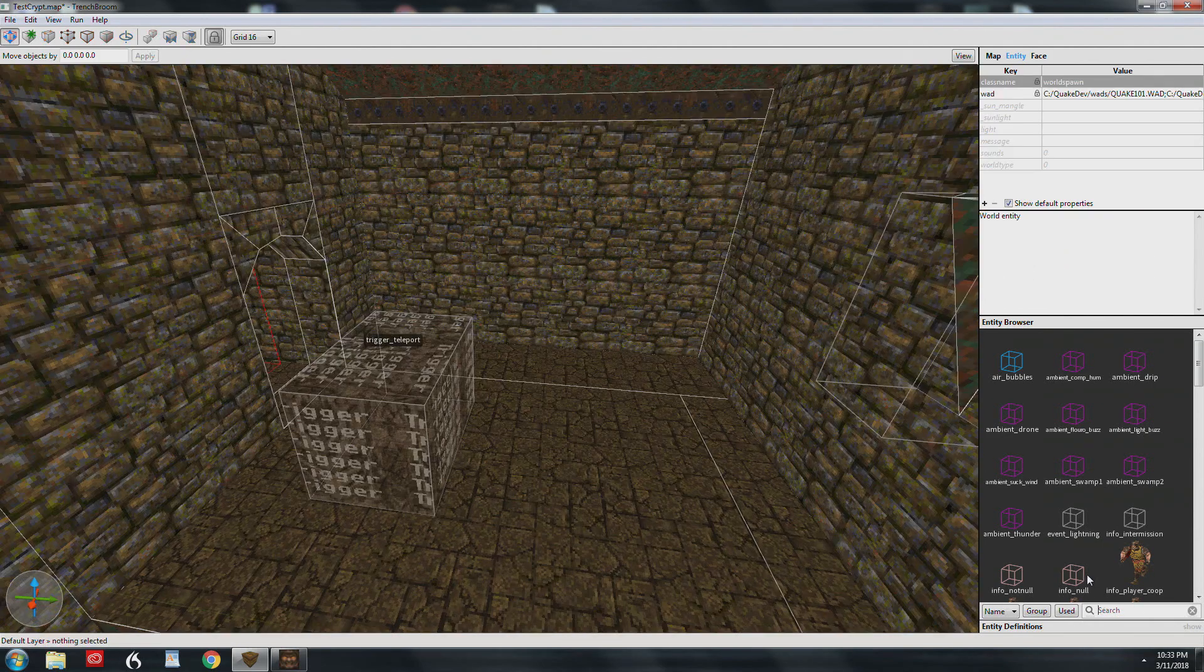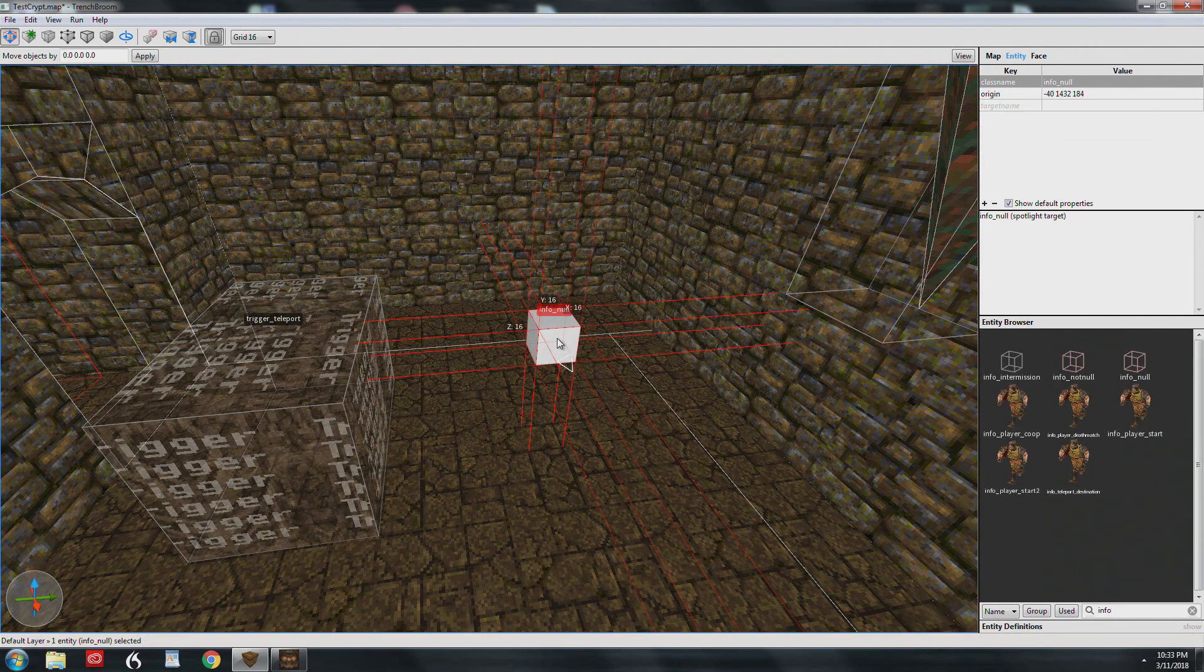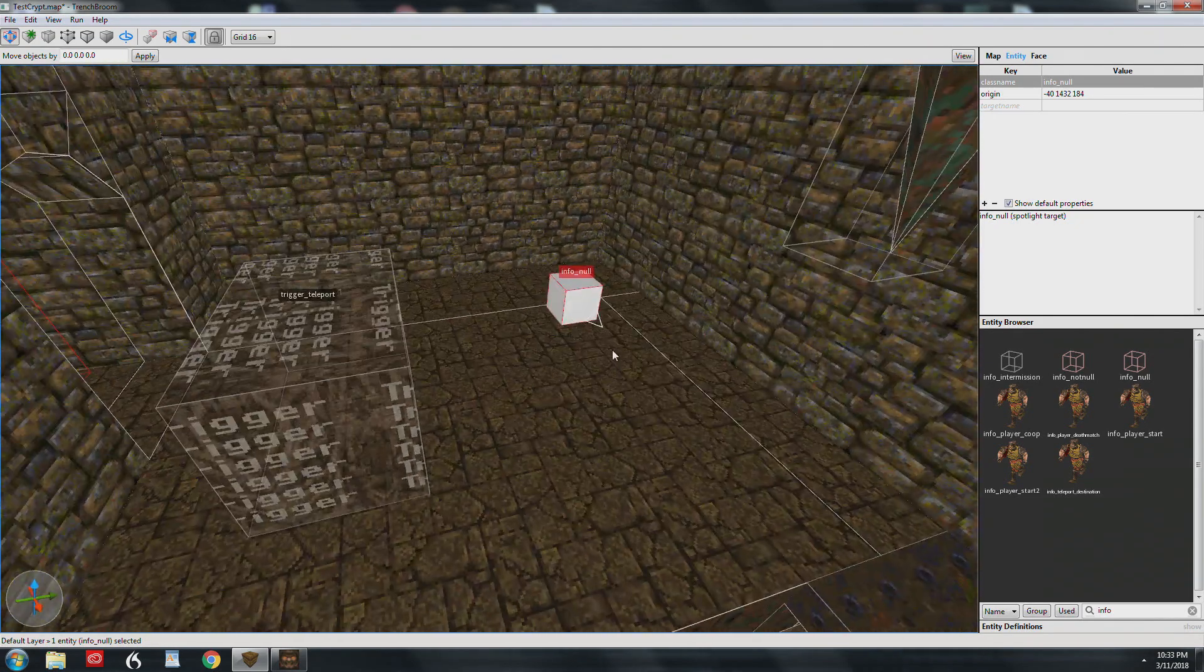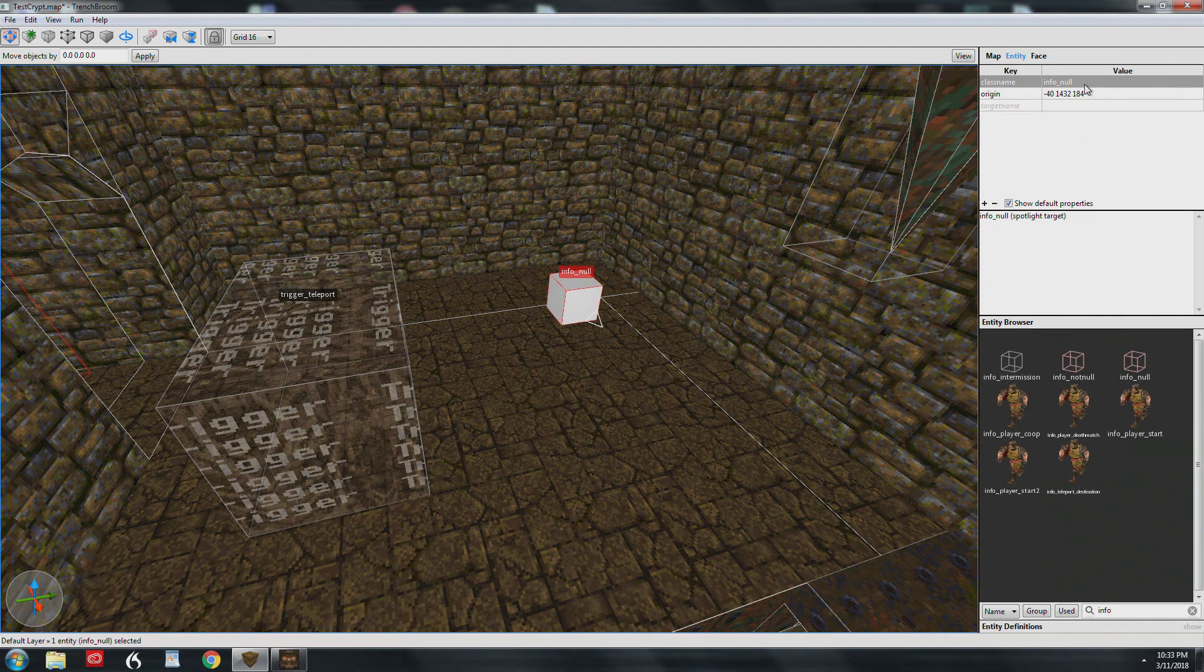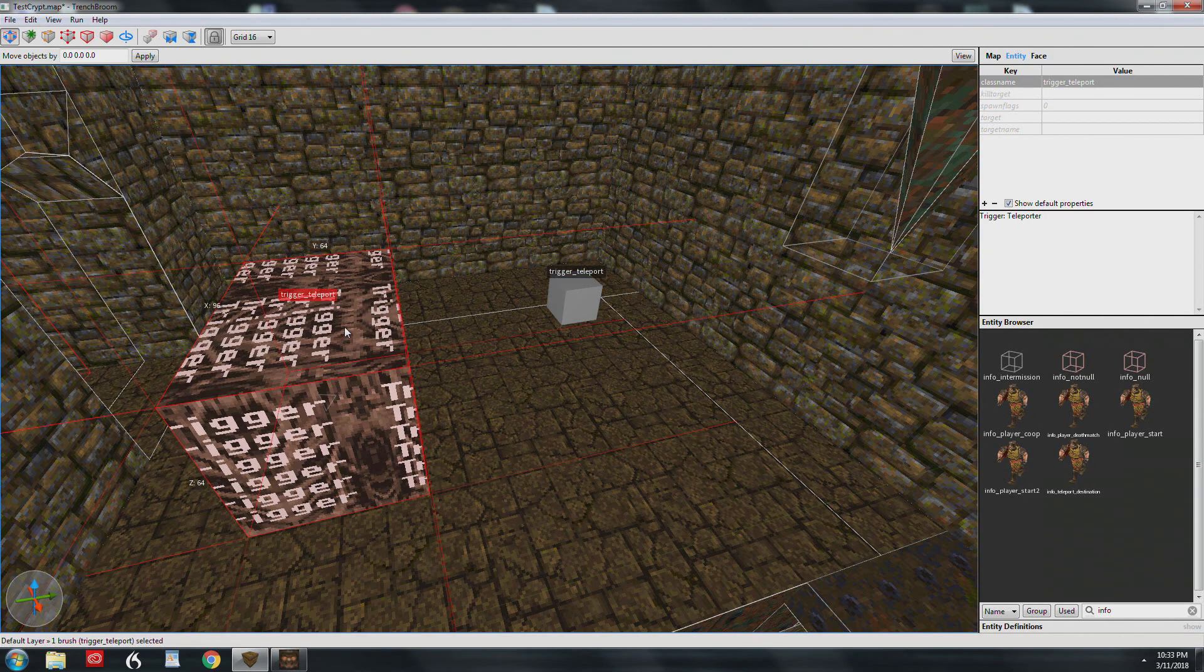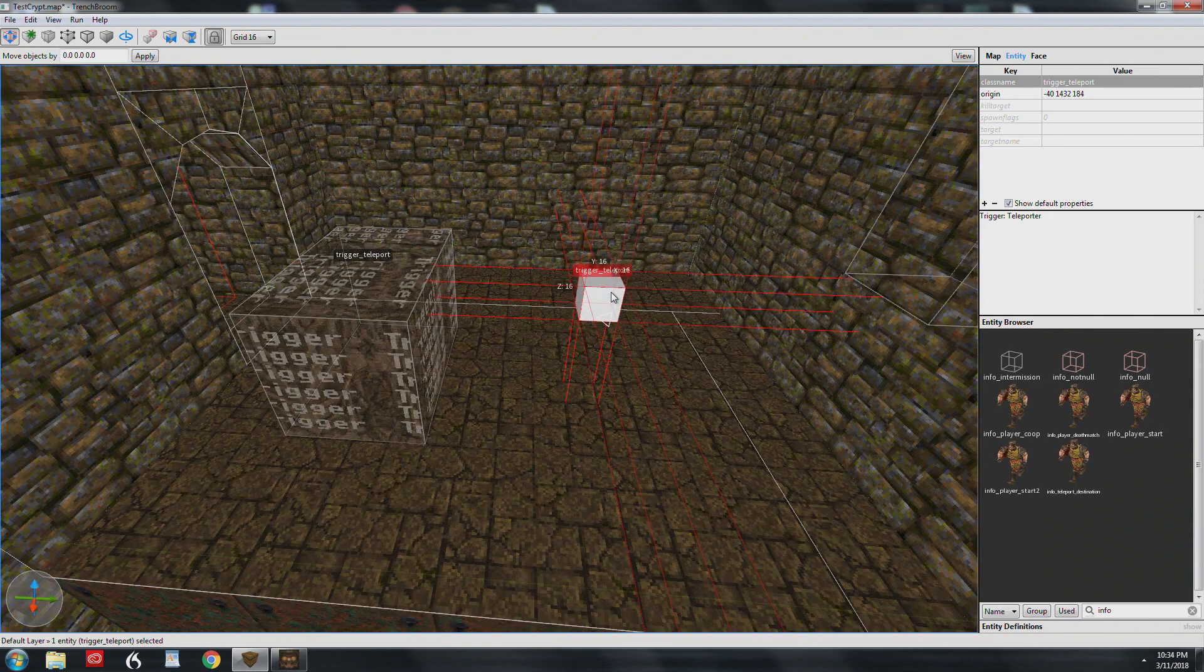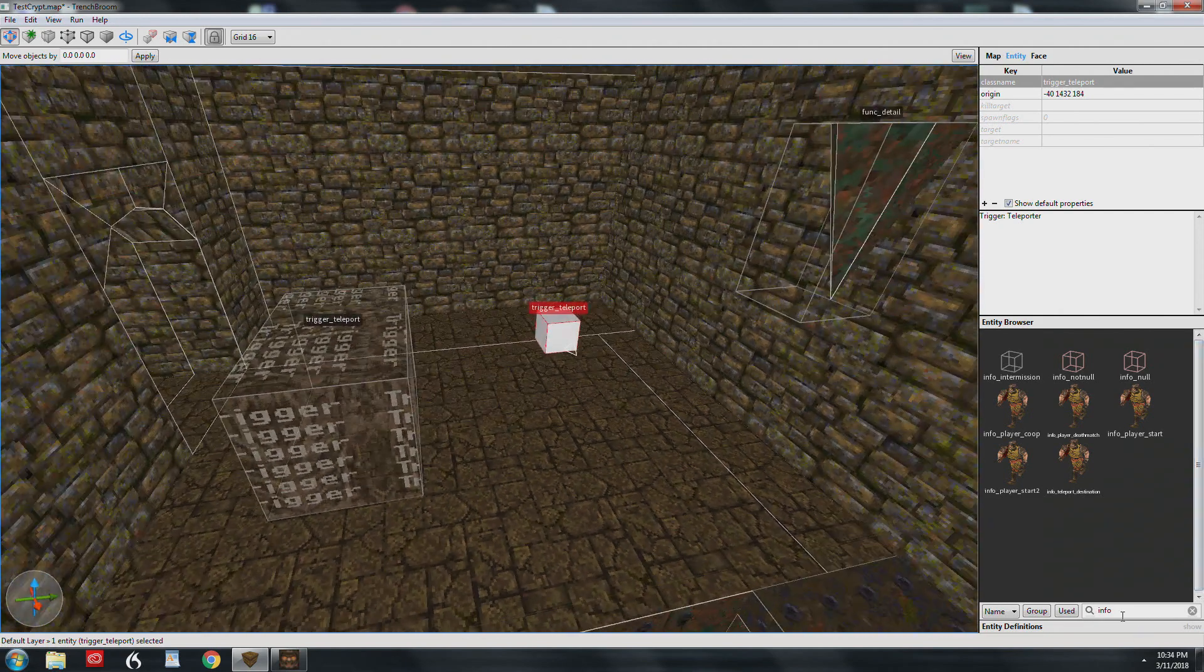It's kind of a hack though. You need to grab what's called an info null. An info null is something that is used for multiple purposes. In this case, we're going to actually rename it to trigger teleport. So now we've got two trigger teleports: one's a brush entity and one's a point entity. This guy is a little tricky, but he does work. That's what I used on those wizards in the other part of the map in the monster closet.